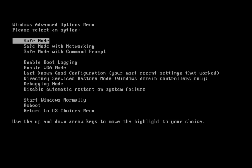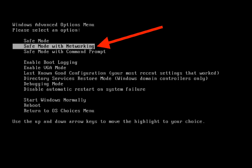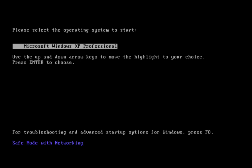First off, restart your computer into safe mode. To do so, keep pressing F8 key on your keyboard when your computer is booting up. When you see the screen like this, select safe mode with networking and hit enter key.